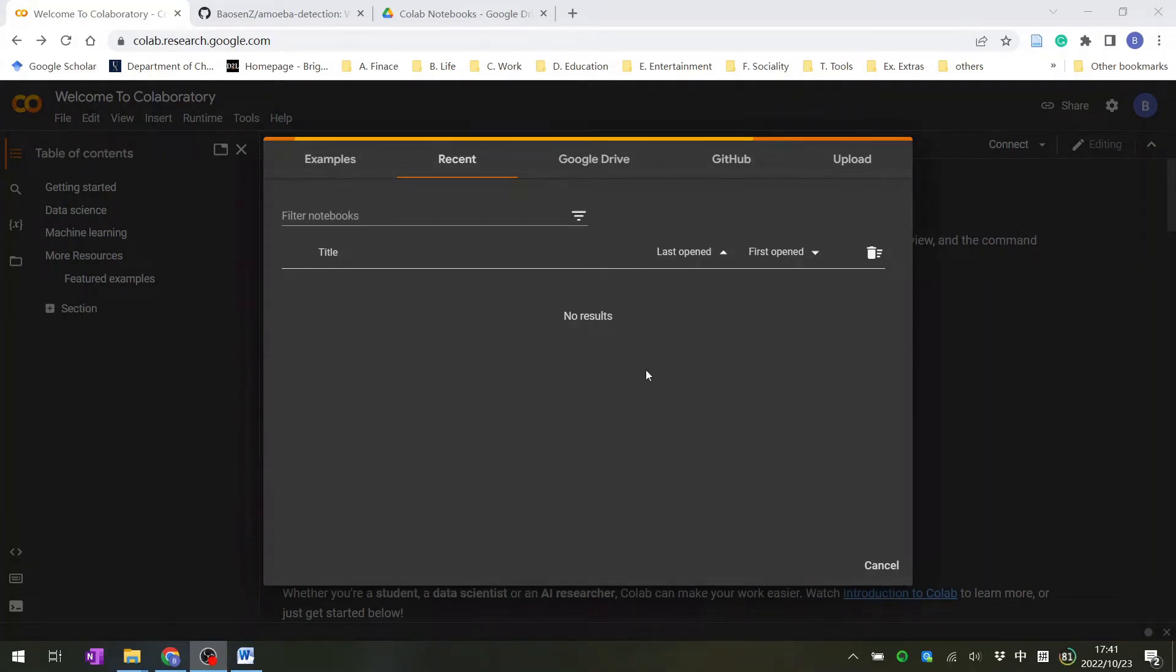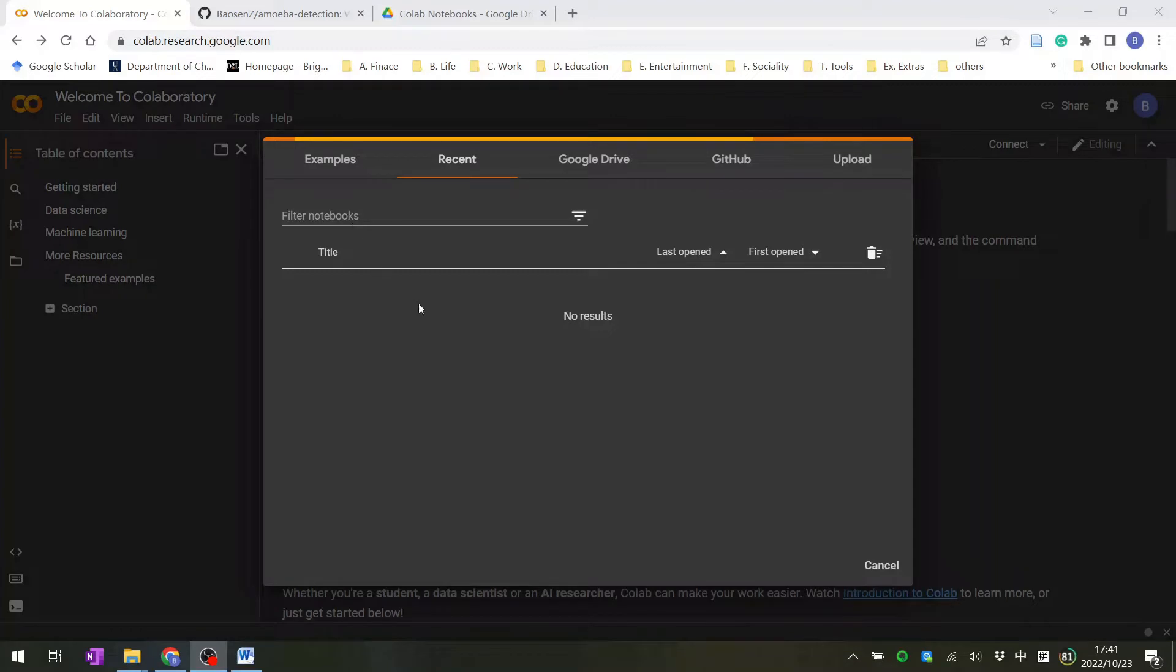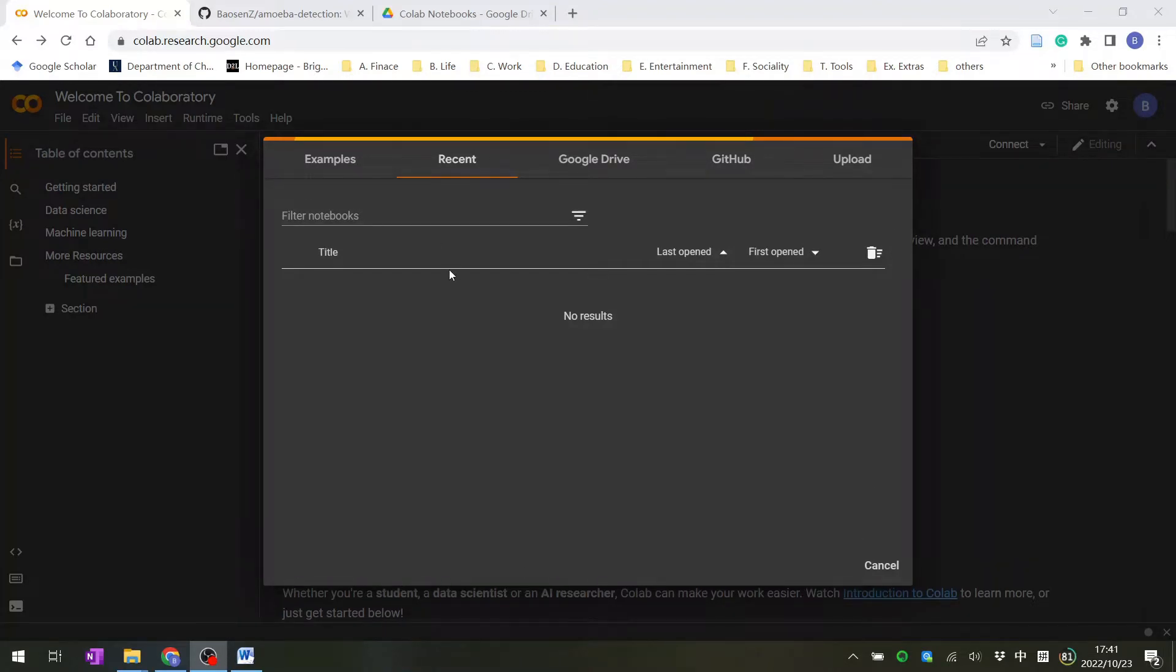First, we'll learn how to open our code in a CoLab notebook and save it. You can type the link or just Google search Google CoLab. You will open a website and should see a window pop up - this is the open notebook window.